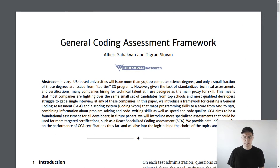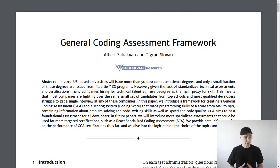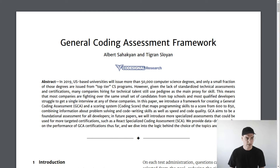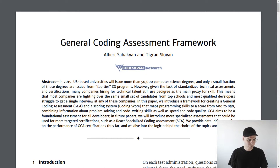One last thing about both the general and specialized coding assessment frameworks: these are backed by research — you can read the paper if you want the details — and they are patent pending. This is a very specialized tool which will hopefully revolutionize the world of technical assessments. Thanks so much for tuning in, and I'll see you next time.